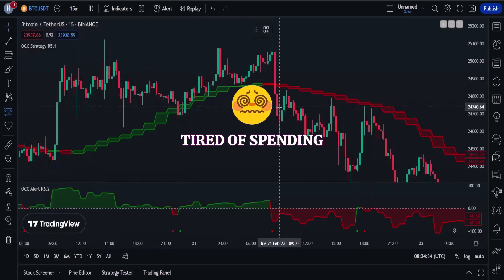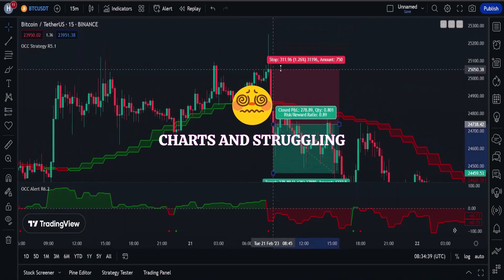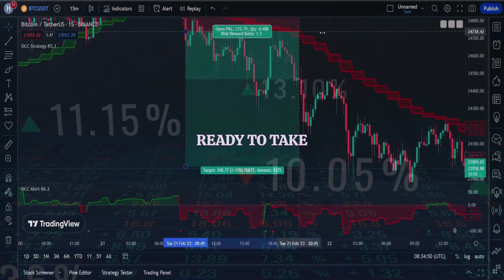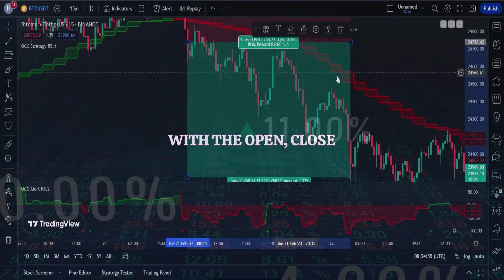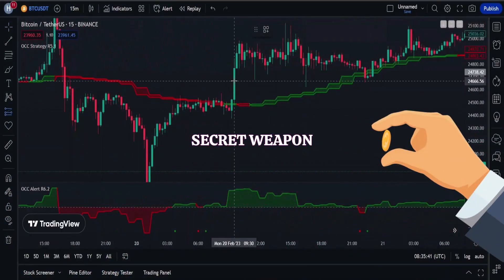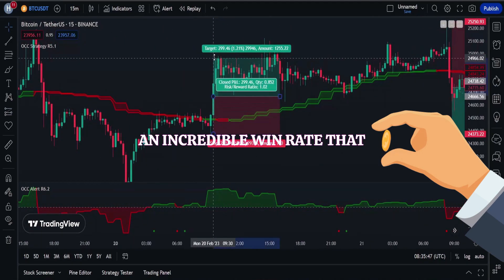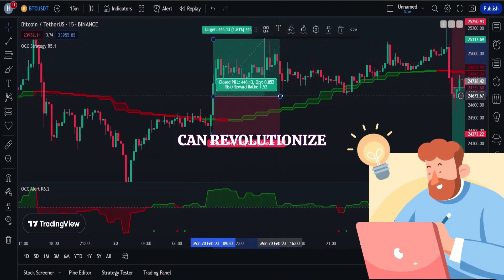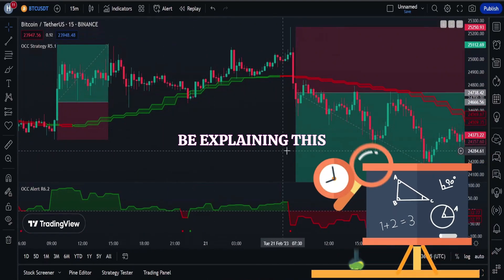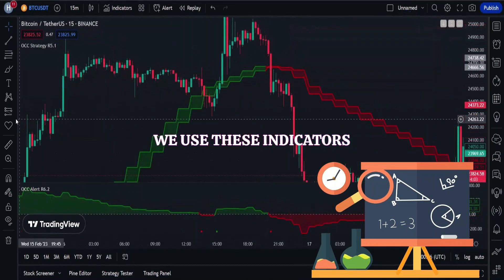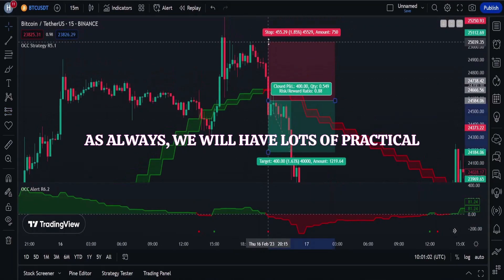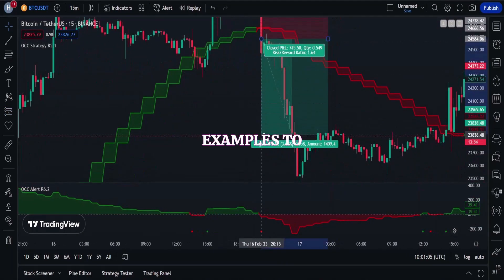Are you tired of spending hours analyzing charts and struggling to find profitable trades? Get ready to take your trading game to the next level with the Open Close Cross scalping strategy — the secret weapon for traders with an incredible win rate that can revolutionize your approach to the markets. I'm going to be explaining this strategy and how we use these indicators in conjunction with price action, and as always we will have lots of practical examples.